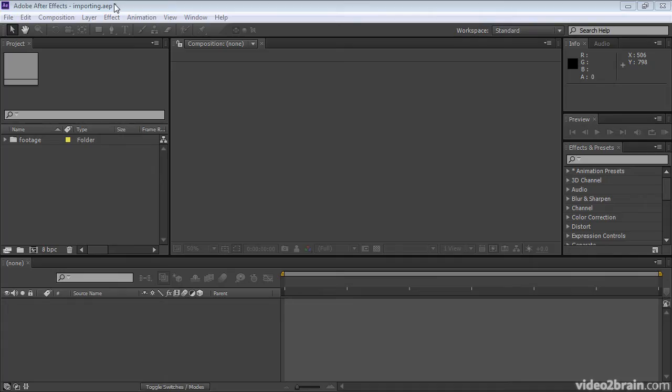In previous versions of After Effects, converting vector graphics from an Illustrator file to After Effects shape layers was a very tedious process, requiring much manual copying and pasting of paths. In After Effects CS6, this process is automatic.